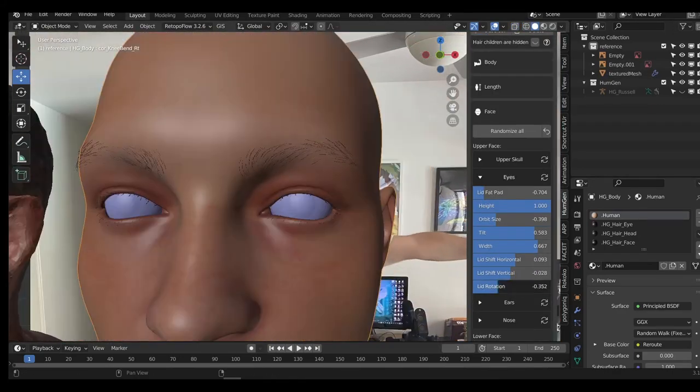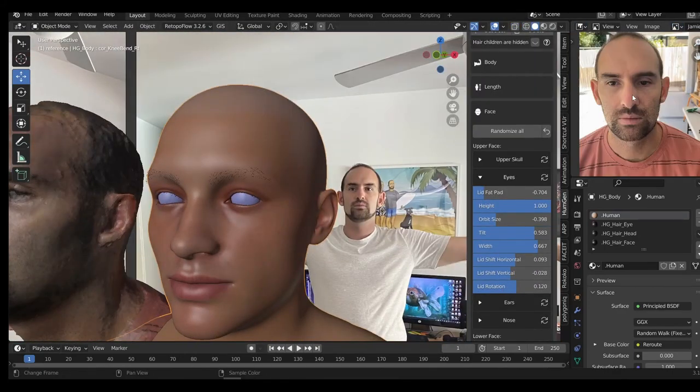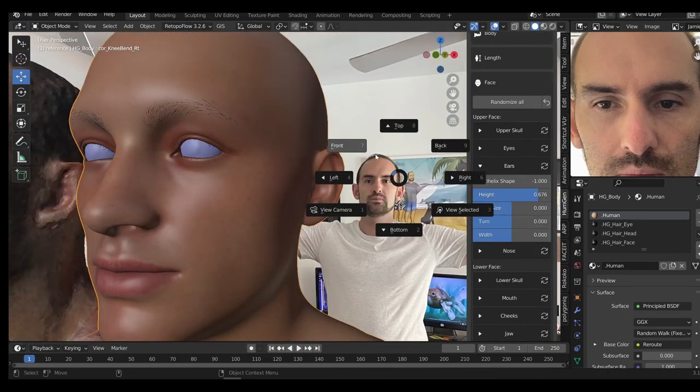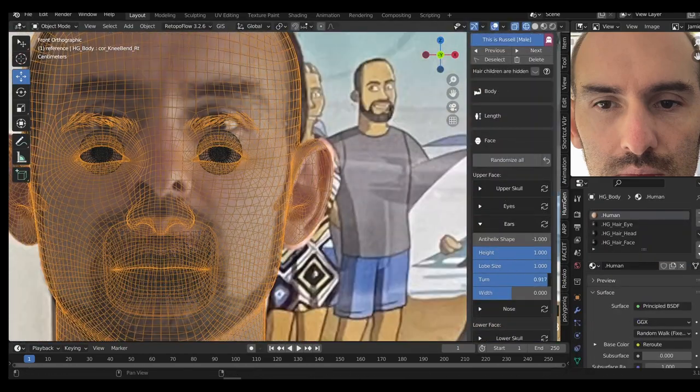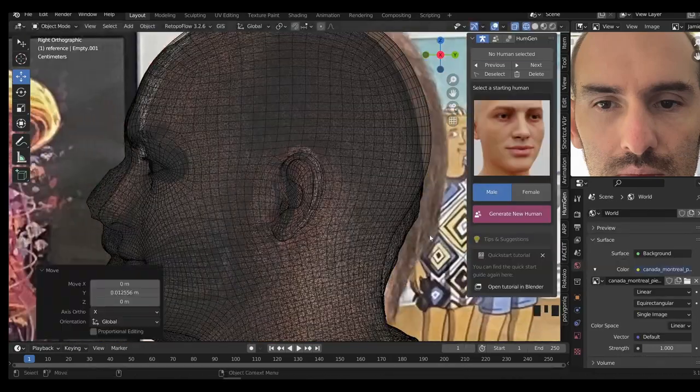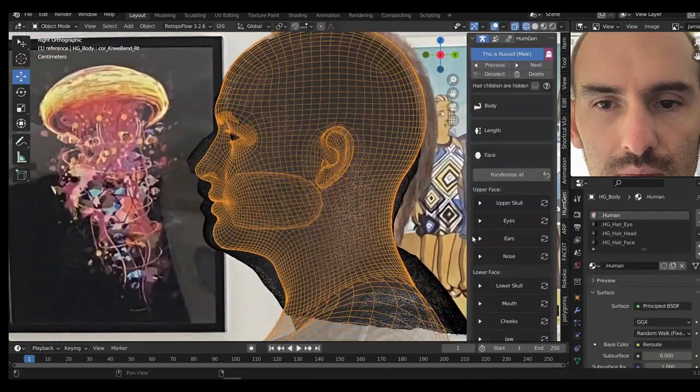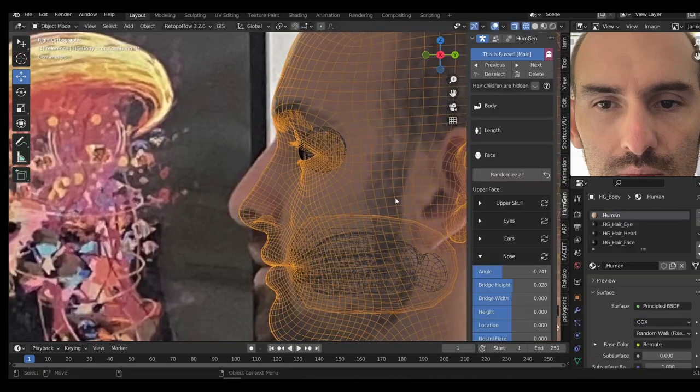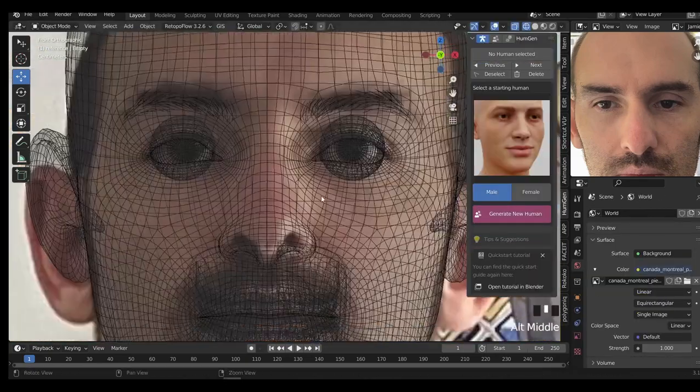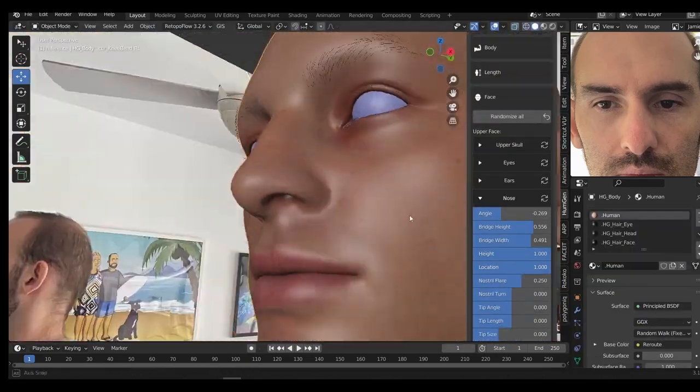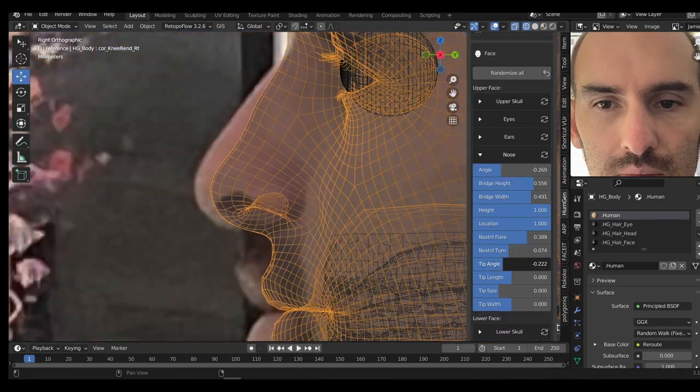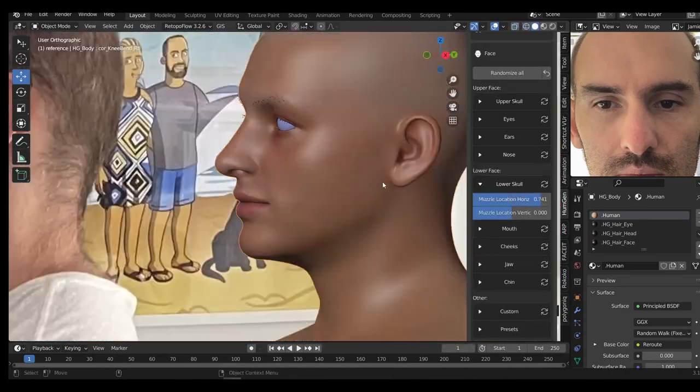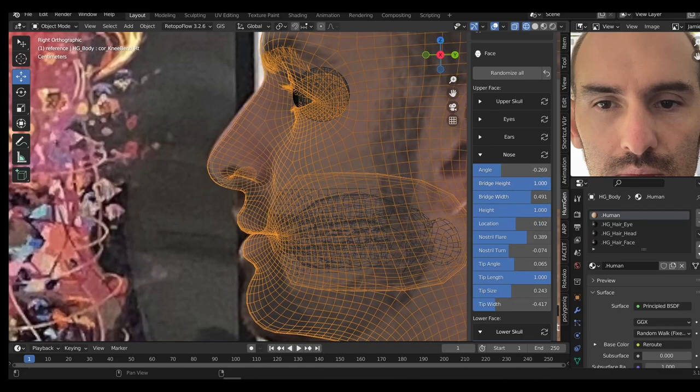Human Generator has a ton of sliders you can play with, and in the recent releases you can even overdrive most of these to create more exaggerated or even cartoony characters. Creating a character with these tools really feels a lot like the character creators from, say, Skyrim or many modern MMOs. Keep in mind, the idea here is to get as close as possible to your reference. You're unlikely to get a perfect likeness just using these sliders alone. I'll be showing you later how I go in and manually sculpt additional details.